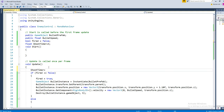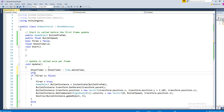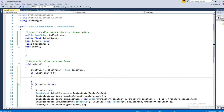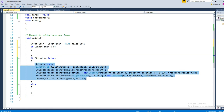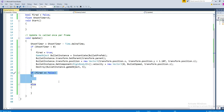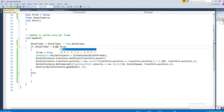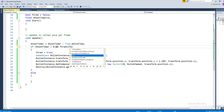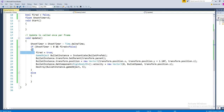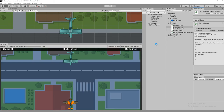We want to know when to fire a bullet. Let's set shoot time to three seconds, reducing by Time.deltaTime. If shoot time is less than zero, we enter the fire condition. Set fired equal to false, and in the else statement set fire equal to false.